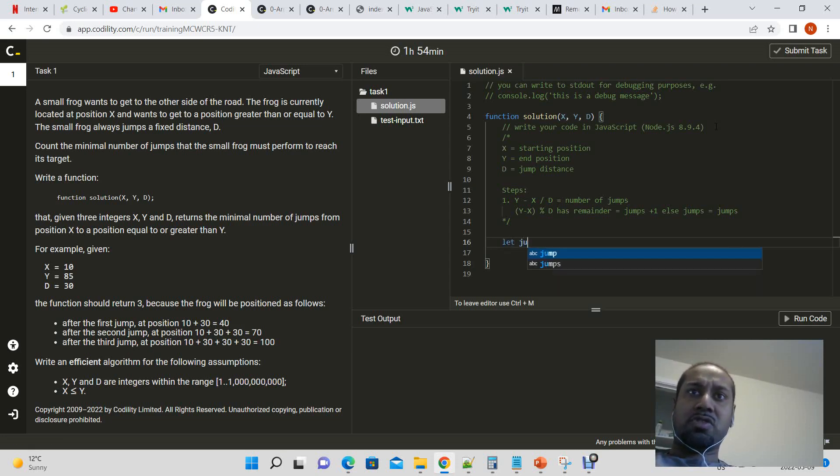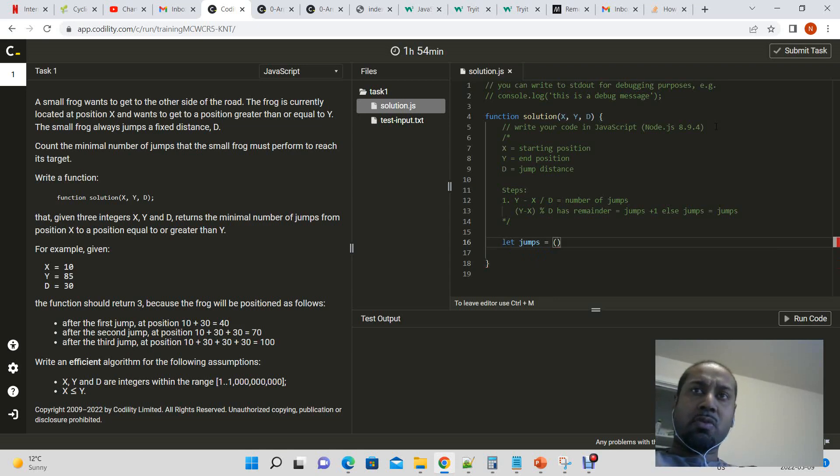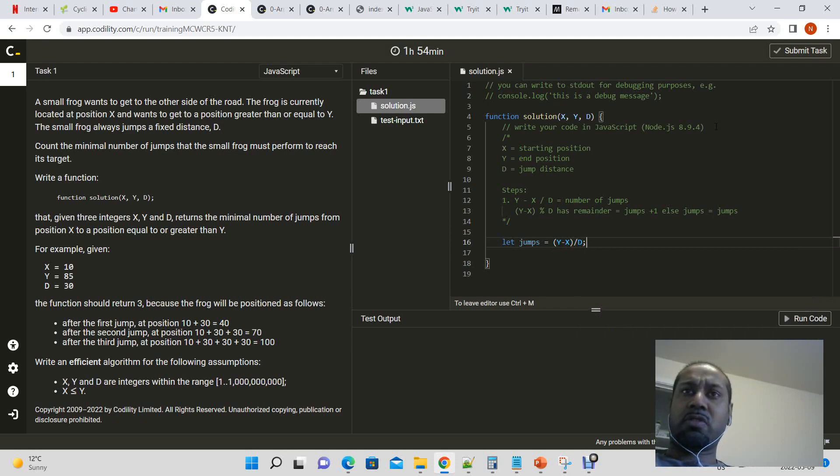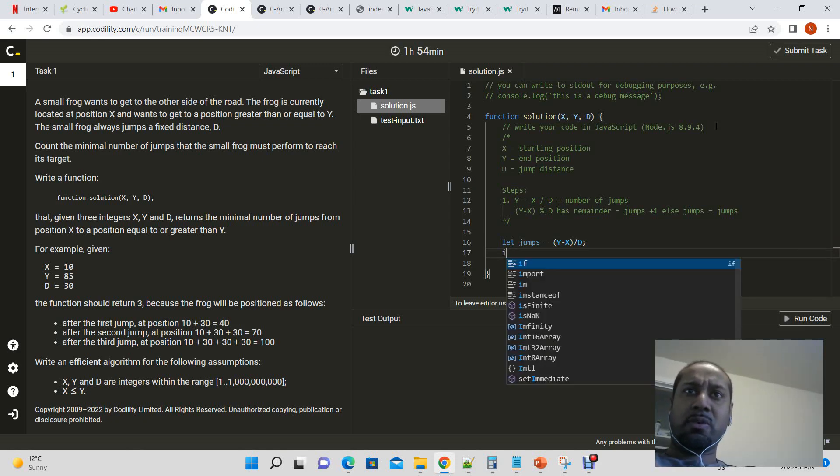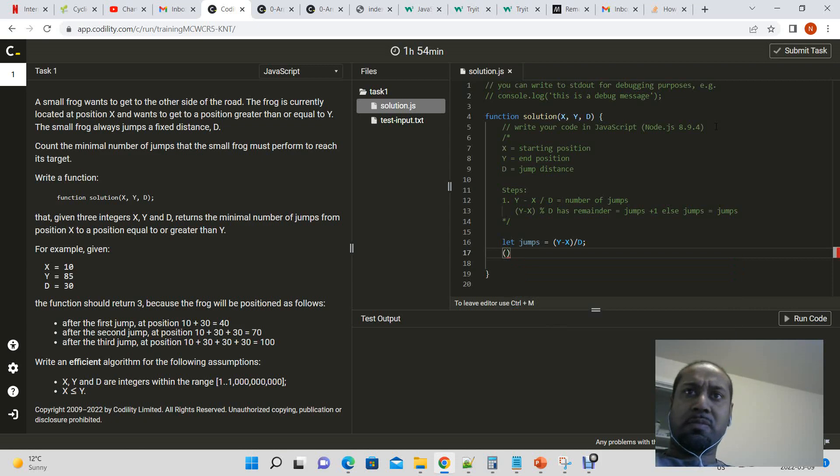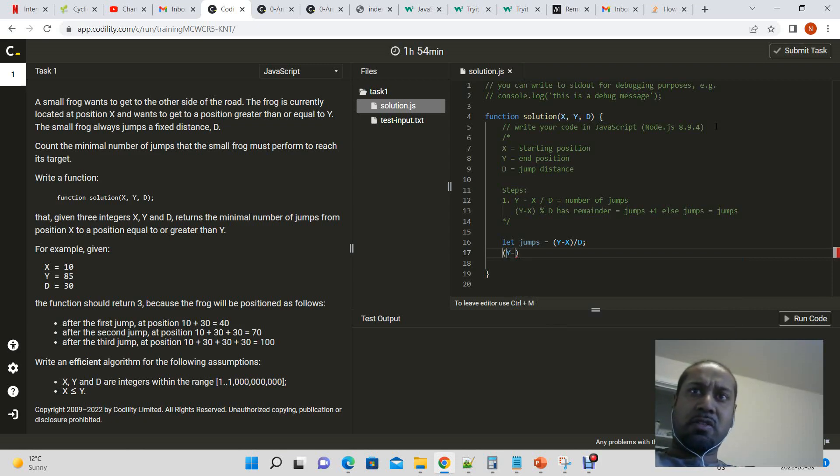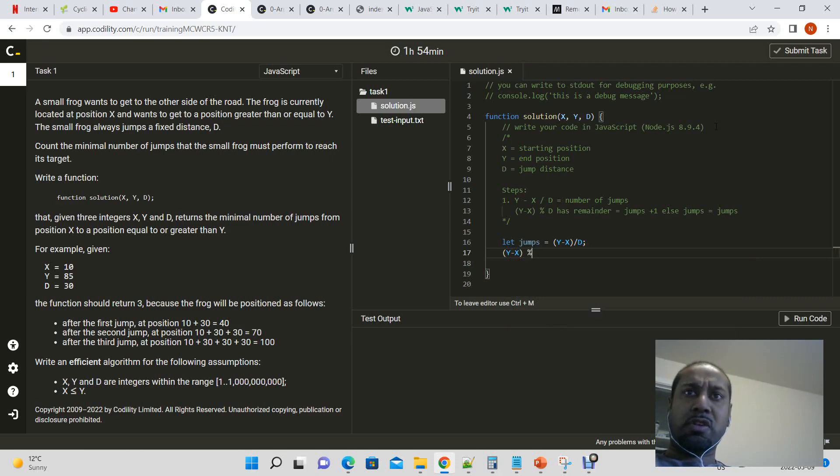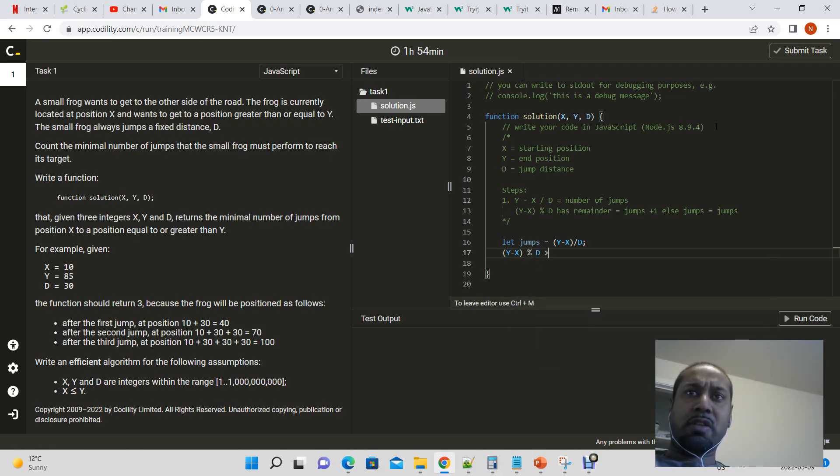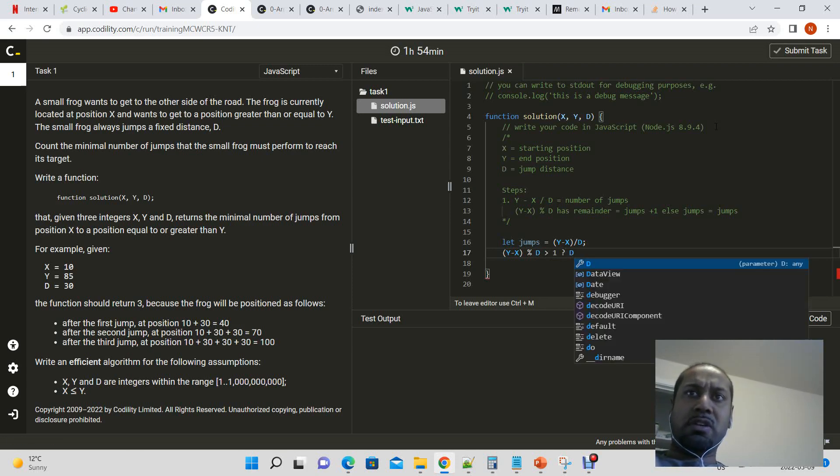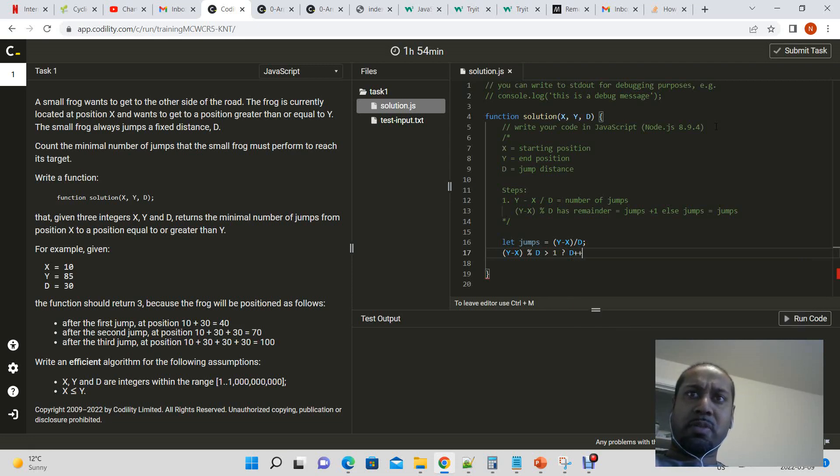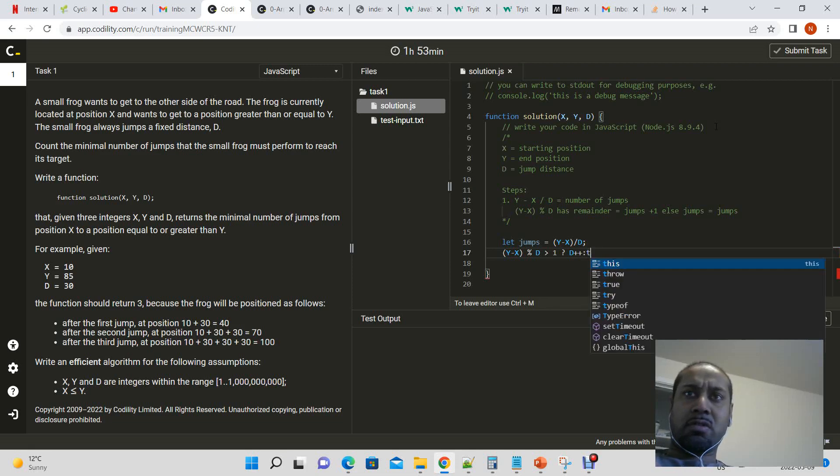Let jumps equals y minus x divided by d. I think that will return the value without a remainder. And then let, so now we could say if, so let's say y minus x modulus d greater than 1. If so, d plus plus.